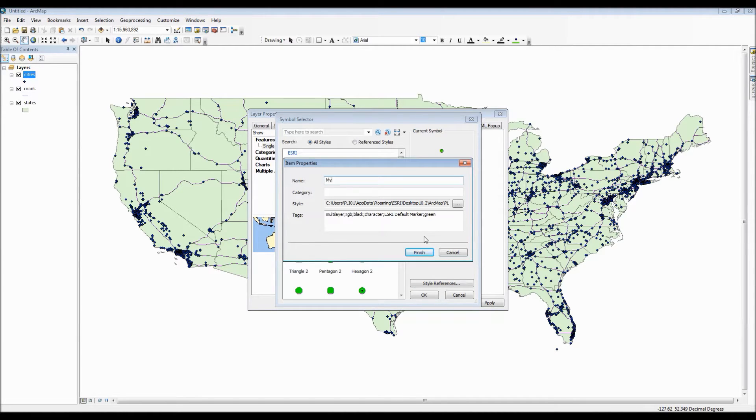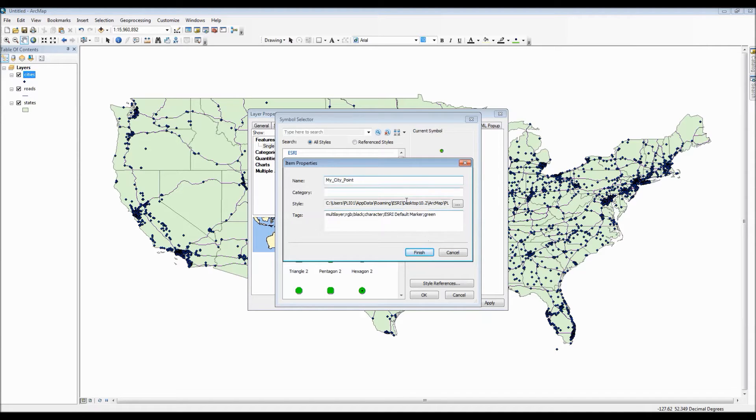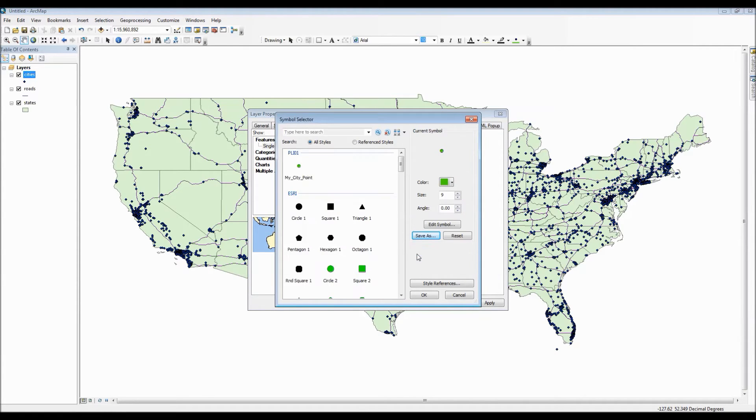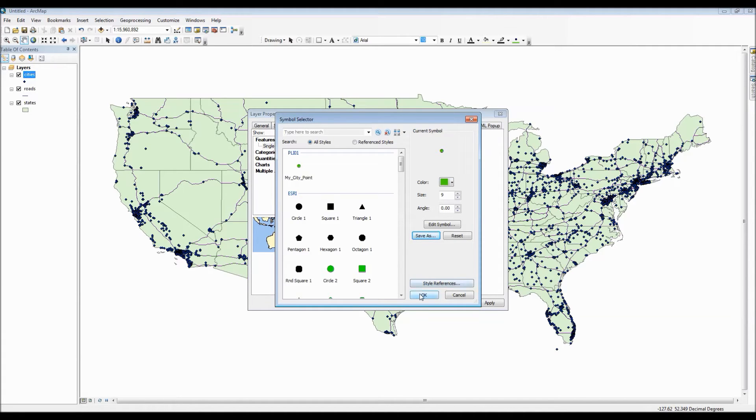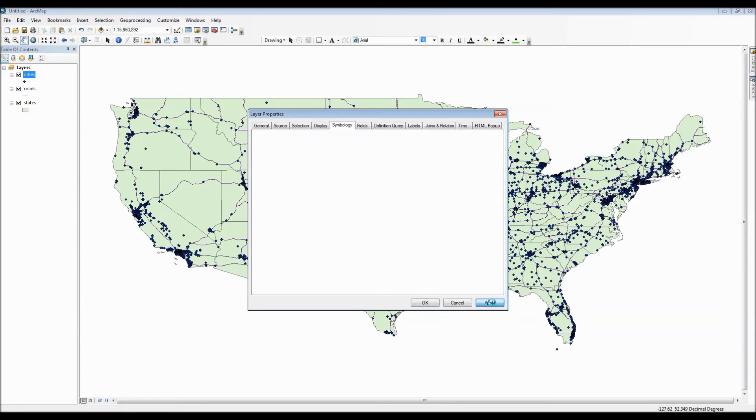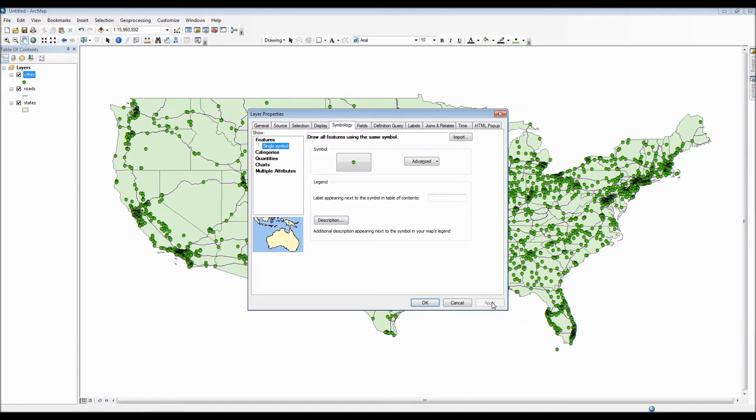So we just need to give it a name as well as list the category for it. Alright and there we go. It is right here ready for us to use anytime. And we simply hit OK and let's click apply. And here we go. Our point symbols have now been updated.